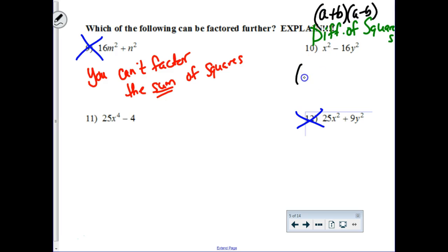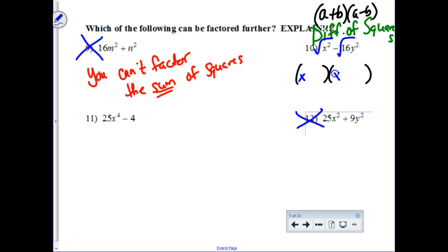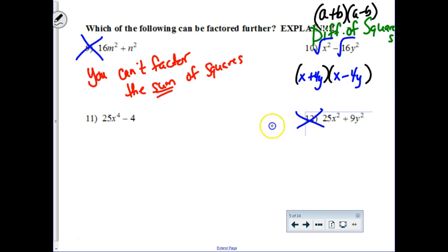This guy is going to factor into — if I square rooted each of these terms, you'd be left with x and x, and then a 4y and a 4y. So plus 4y and a minus 4y. That was kind of an unusual factoring question, but the same idea is going to happen here for number 11.